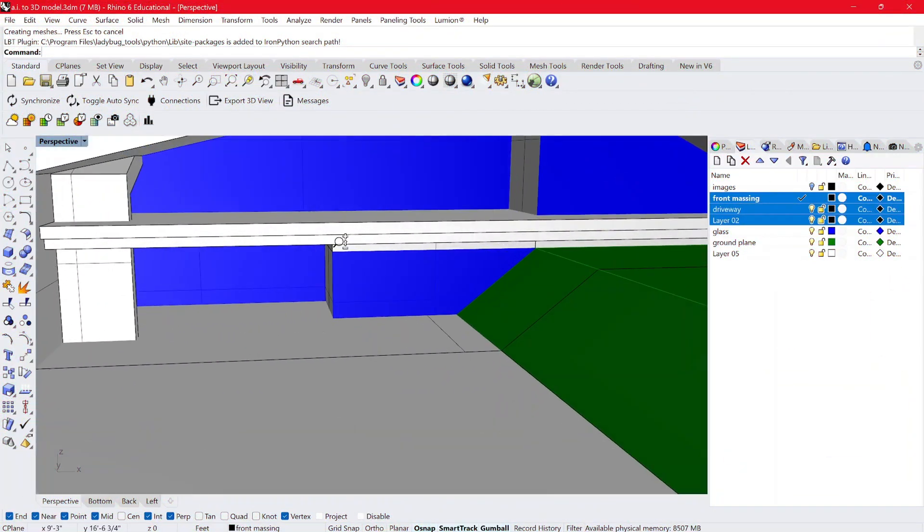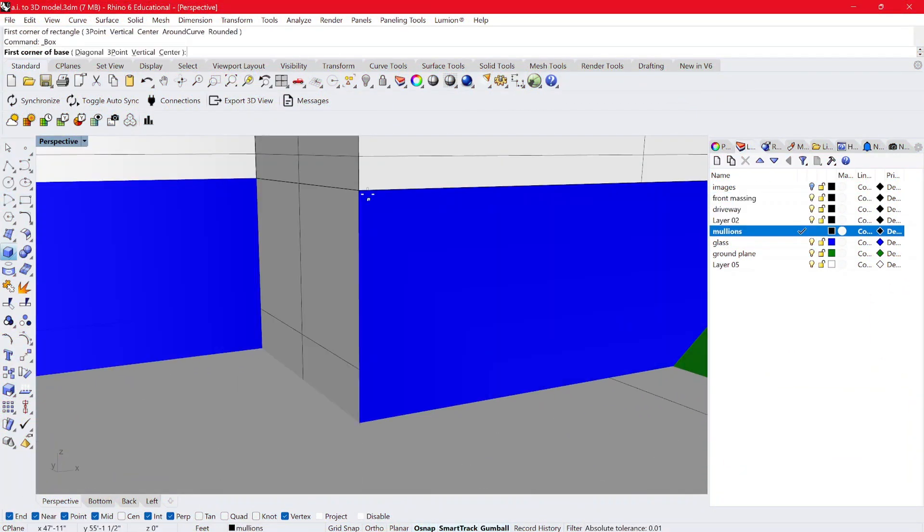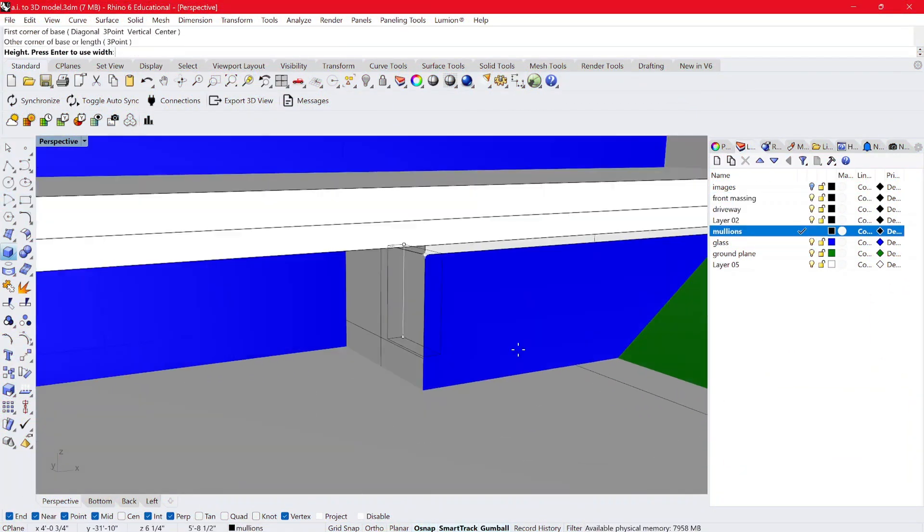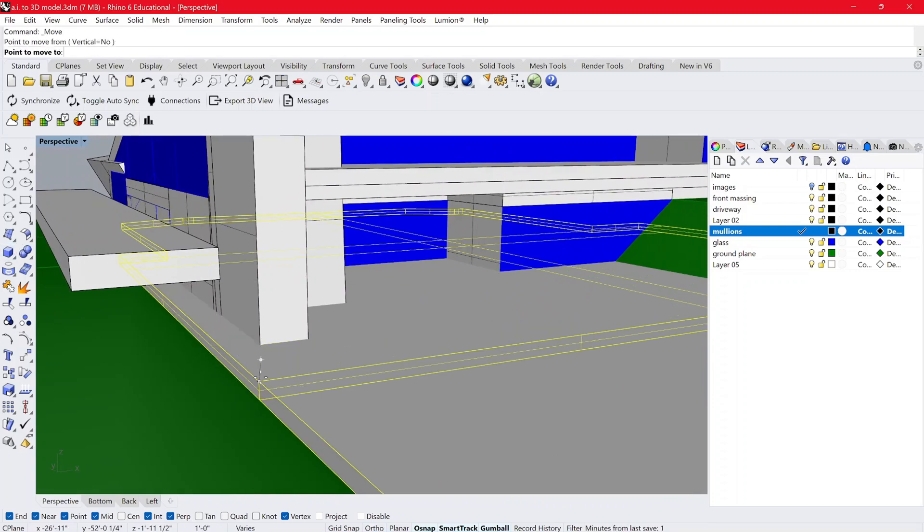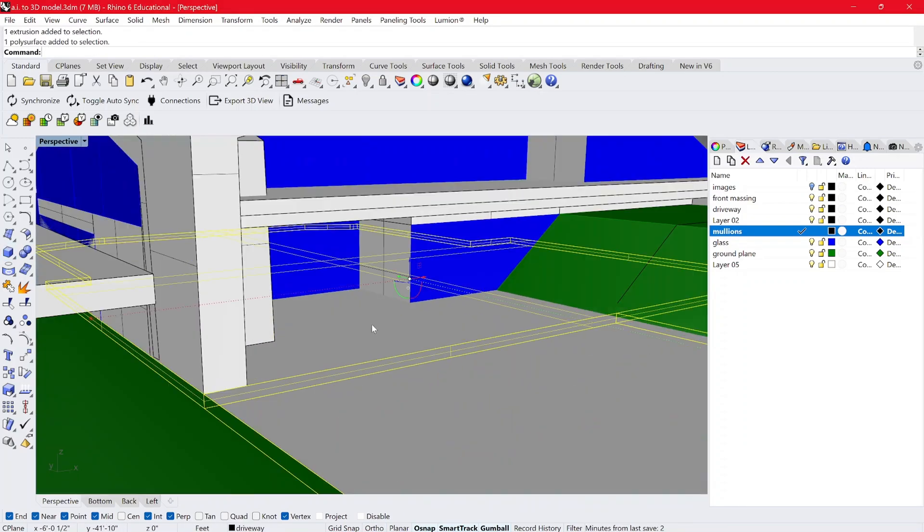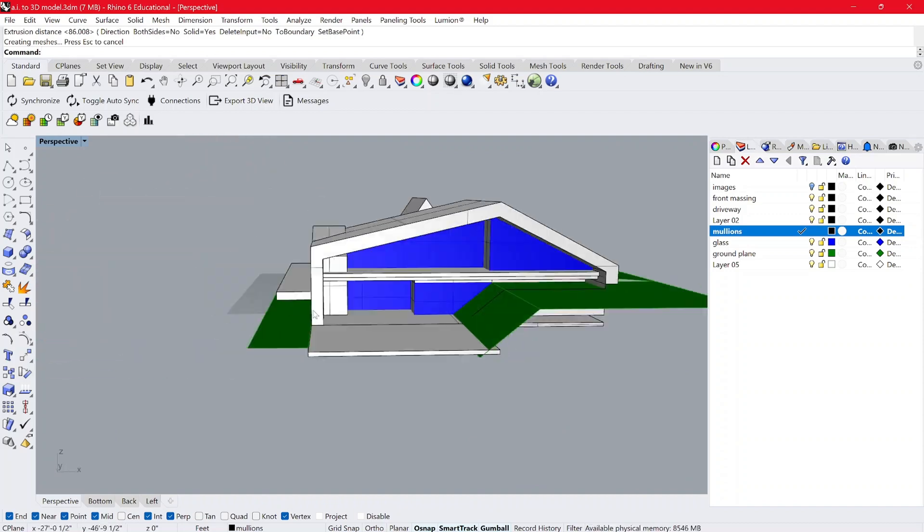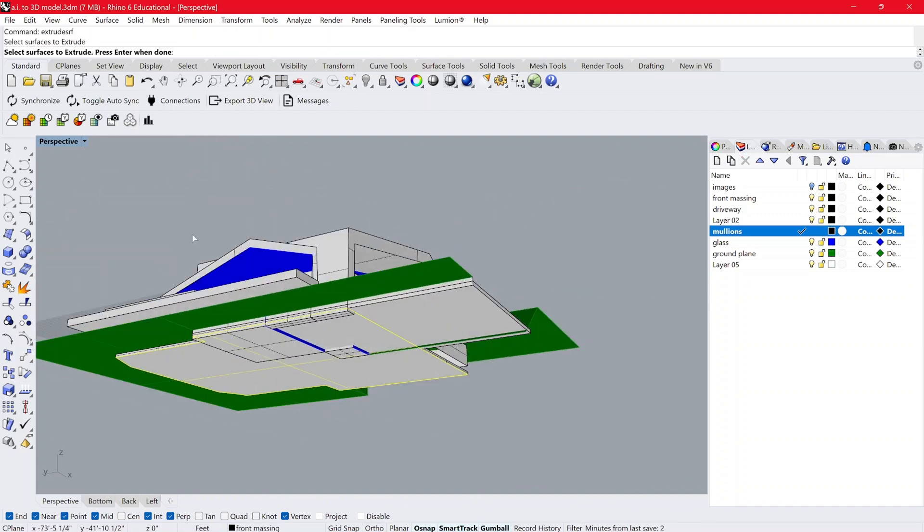And before you know it, your jumbled mess of forms is beginning to look like something that you can be proud of for the most part. And if not, just go back and restart and start this video from the beginning.